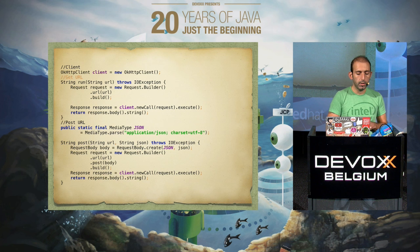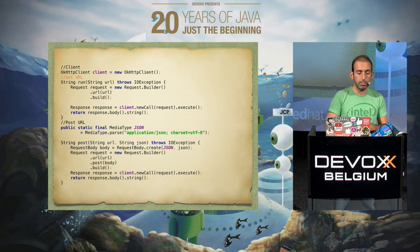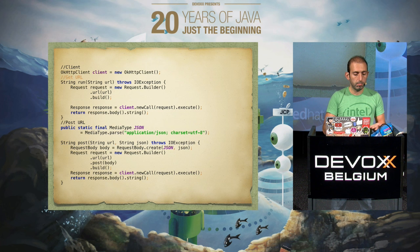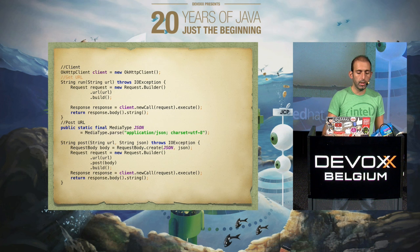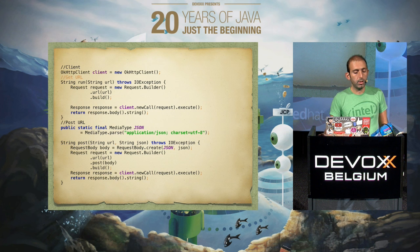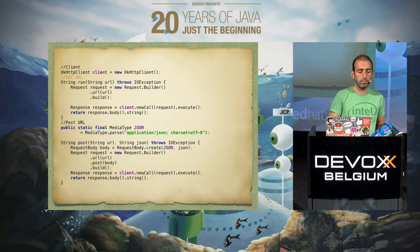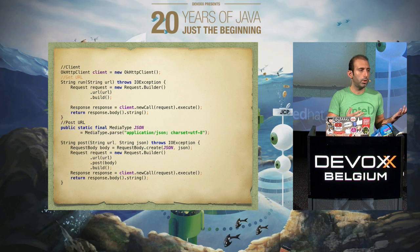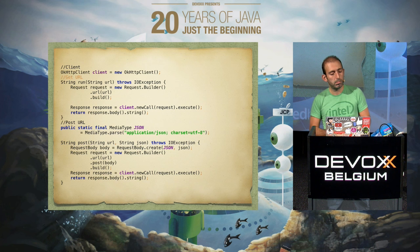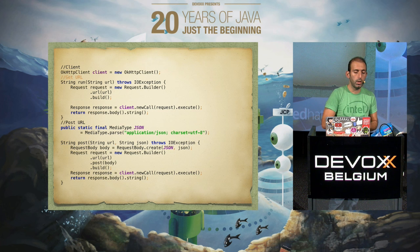If you check the example of OkHttp, you just create a client, then build your request using the request builder, then create a call and execute. This will return your response, which is an HTTP response, so you can request the body and get the response as a string or whatever resource you're expecting from the URL.